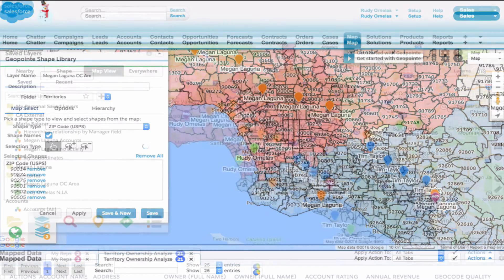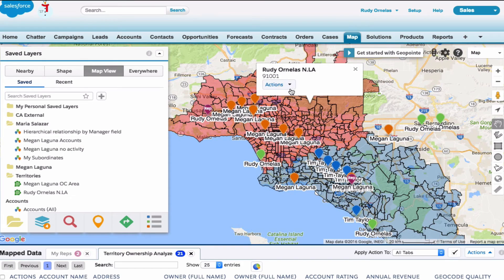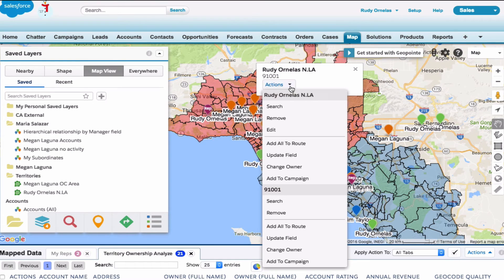Go ahead and give it a save. Now if you left click on the shape you will see the option to change owner. We also have an option to update fields, so if you want to update the territory name you have that option.